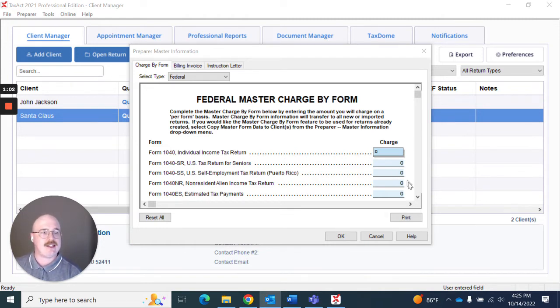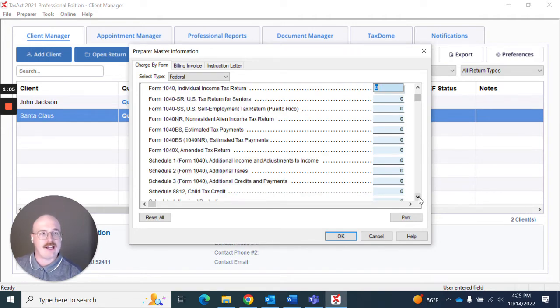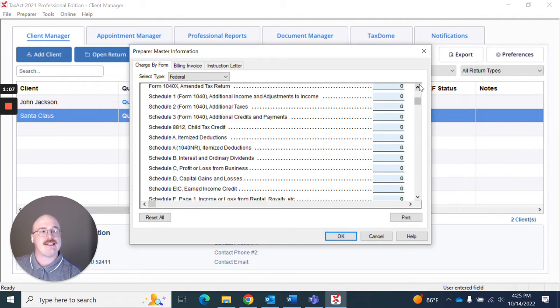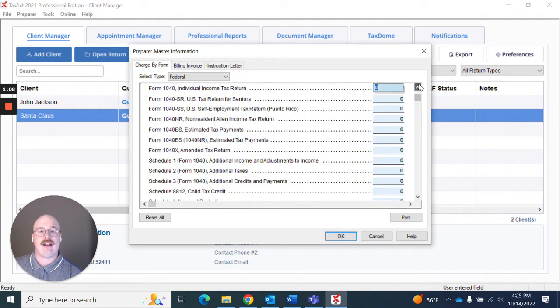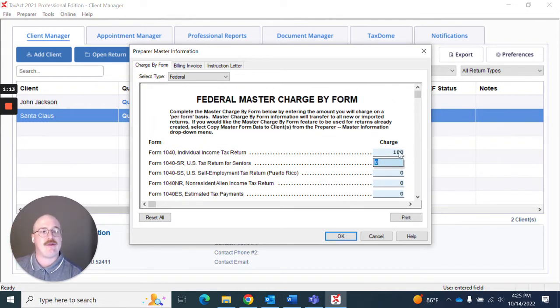So as you can see here it's going to be listing out the various forms found in the 1040 and what I can do is simply go in and per one of those returns make adjustments and say that is how much I would like to charge.